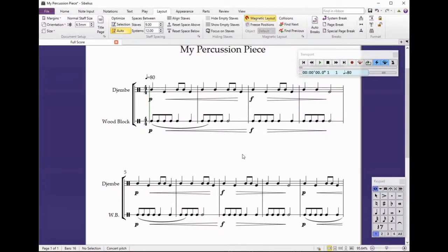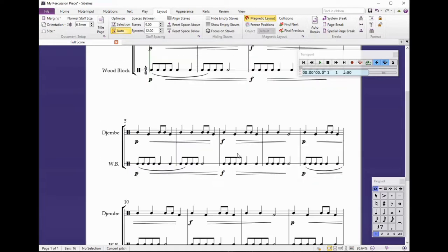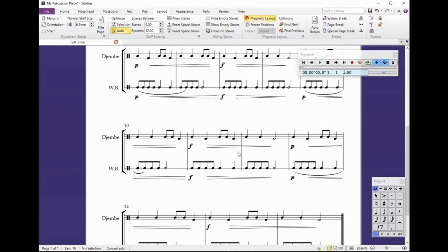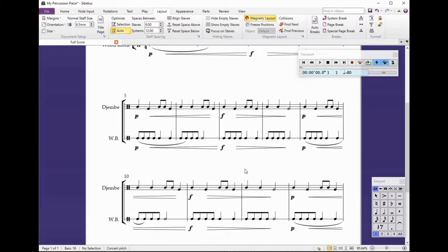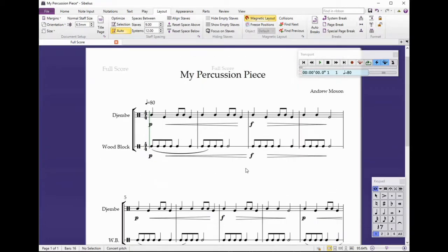This is a slightly more complicated thing to do. We're looking at how to format or reformat the layout of your page. I've got a page's worth of music here which has got 16 bars, and I want to organize my lines so they are four bars per line. I want to keep that format locked, so I've got bars one, two, three, four.